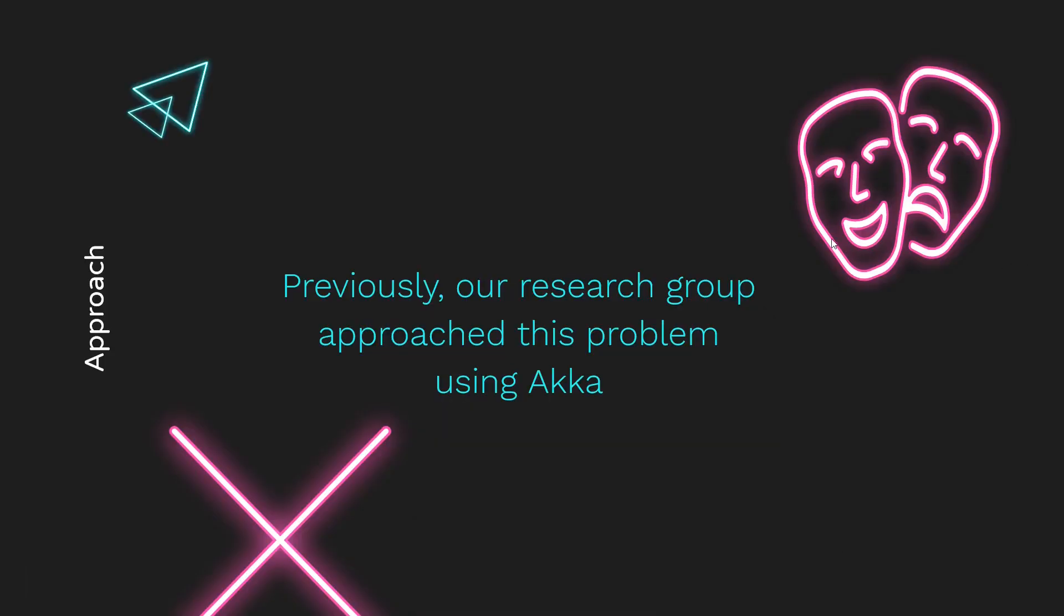It's also important to mention that other members of our research group are also at this conference presenting a paper on using Akka to solve the same problem distributed ray tracing instead of Spark. And we will be doing a comparison of Akka and Spark at the end of this presentation. And I believe Erica will now present our results.